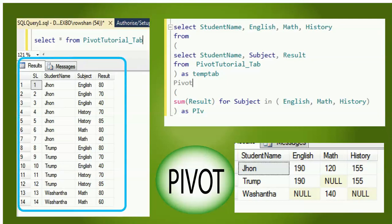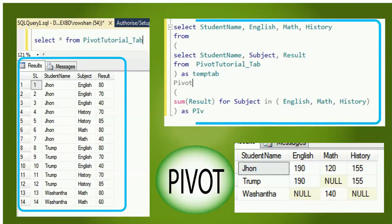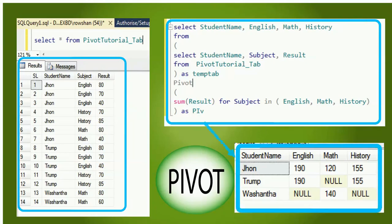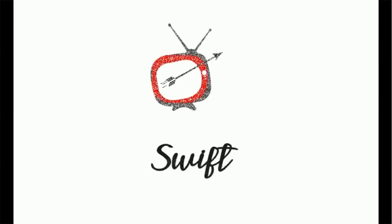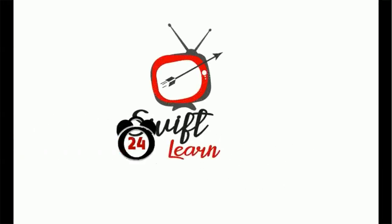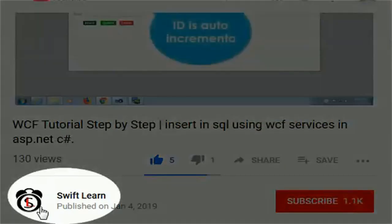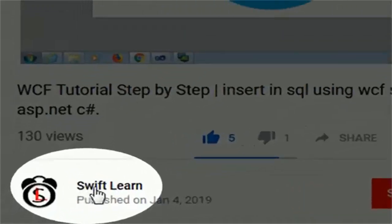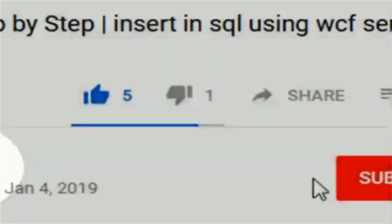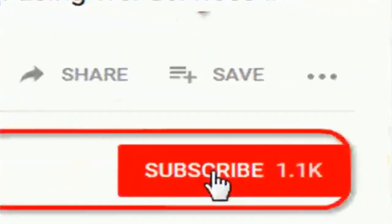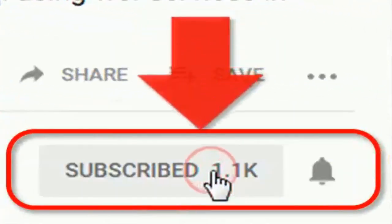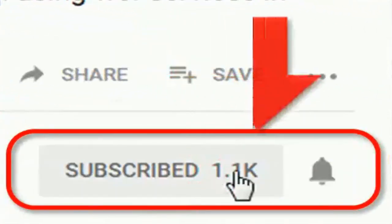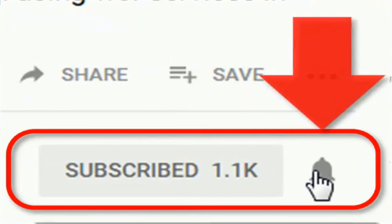Welcome to my channel SwiftLearn. In this tutorial I will show you how to use the PIVOT operator in SQL Server. If you don't subscribe to my channel yet, please subscribe and press the bell icon for upcoming videos.